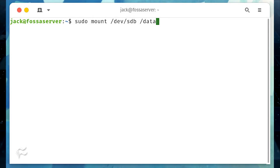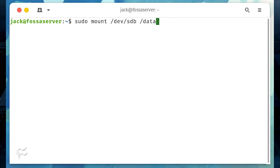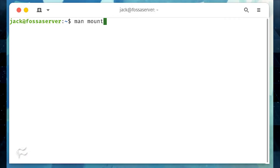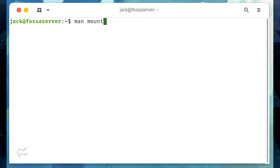At this point, everything housed in your external drive will appear in /data. And that, my friends, is the basics for using the mount command. To find out more details on this helpful tool, make sure to read the man page with the command man mount.